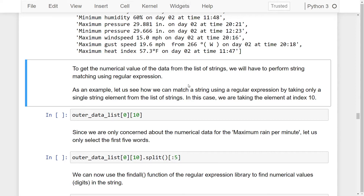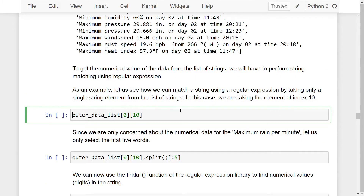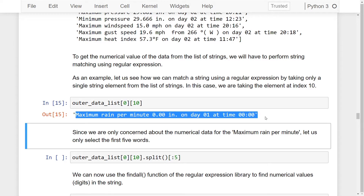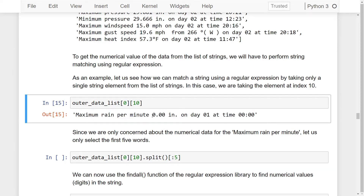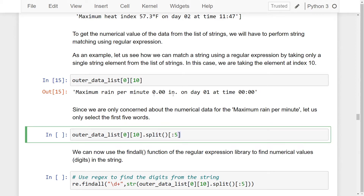To get the numerical value of the data from the list of strings, we will have to perform string matching using regular expressions. As an example, let us see how we can match a string using regular expression by taking only a single string element from these lists. In this case, we are taking the element at index 10, which is the maximum rain per minute. It contains a lot of different textual characters, and what we want to do is extract the numerical value from the string. Since we are only concerned about the numerical data for the maximum rain per minute, let us select only the first five words by splitting the data.